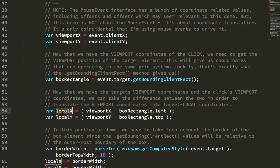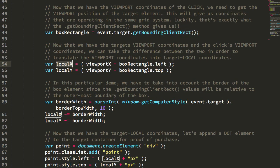The delta of the two viewport relative coordinate systems gives us the difference, which is the local coordinates of the click within the originating box.